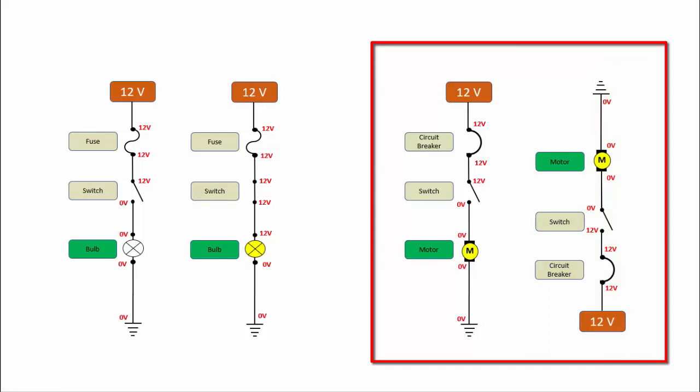And then if I was operating the motor, you would see the voltages change as the switch is closed.